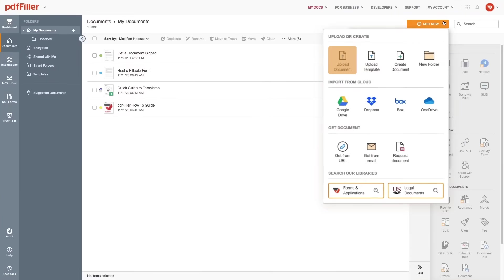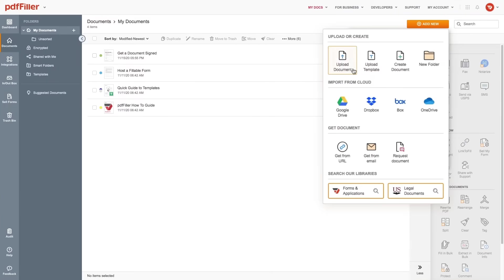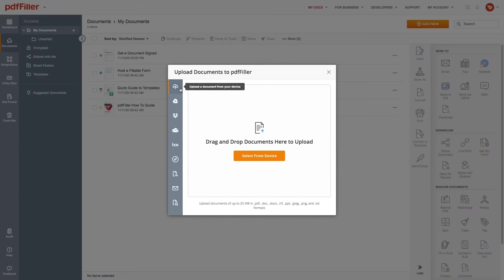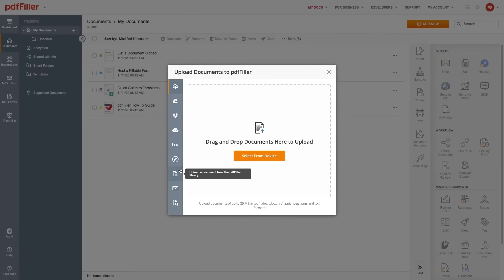To begin, import a document in PDF, Word, PPT or JPEG format using one of the following methods.